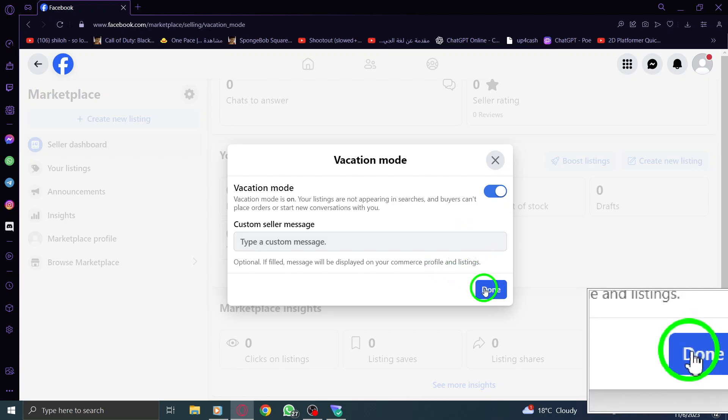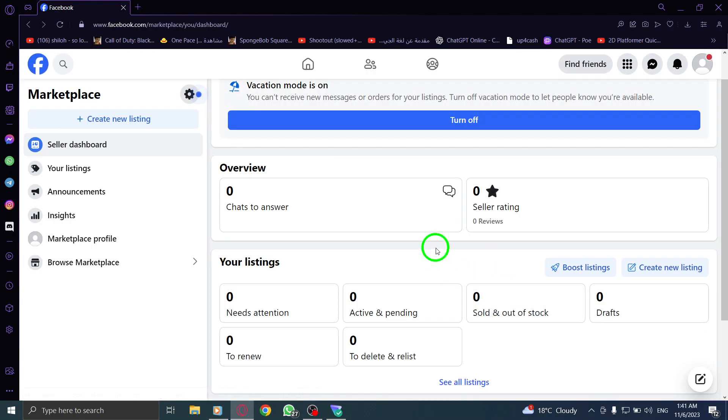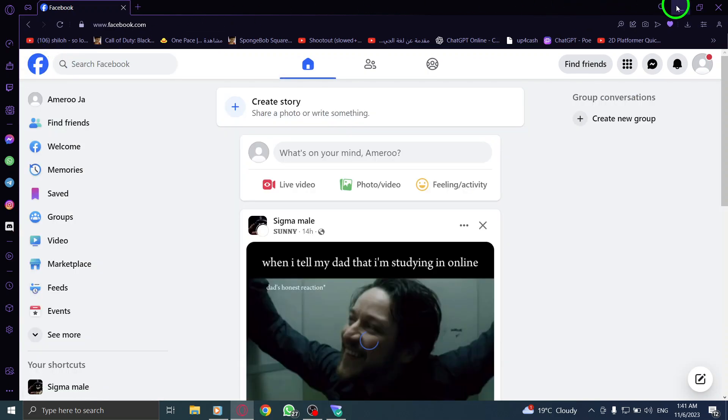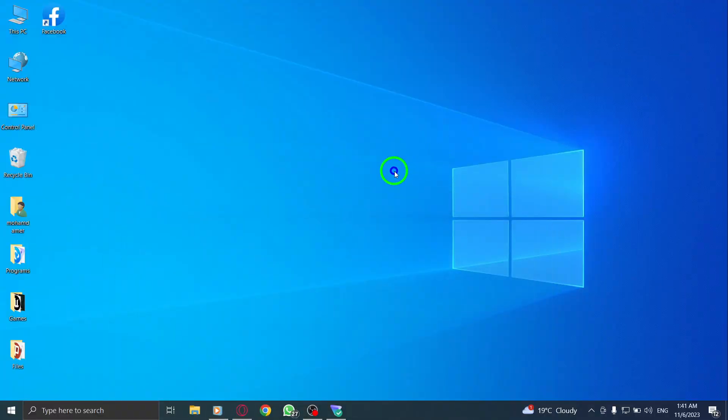That's it. You have successfully learned how to turn on Vacation Mode in Facebook Marketplace on your PC. Now you can take your break without worrying about managing your listings. Don't forget to subscribe to our channel for more helpful tutorials. Thanks for watching.